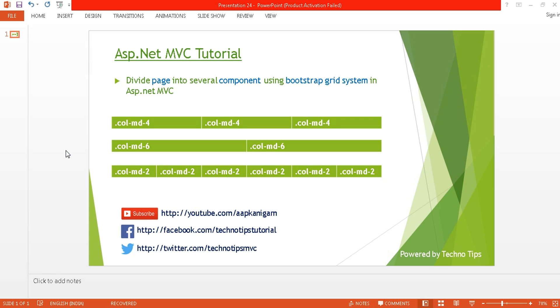Hello, welcome back to ASP.NET MVC tutorial. I am Ashish. This is Part 24 of this video series. In this tutorial I am going to discuss how you can divide your whole page into several components.